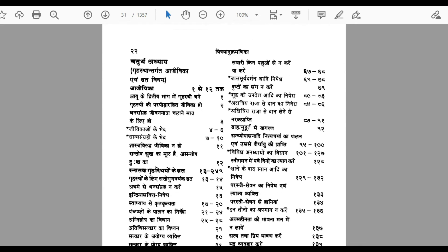In the fourth chapter, the responsibilities and duties of a person living in the grahastha ashram are described. The grahastha ashram is the ashram where a person is involved in worldly, family-based things — it is the second ashram. There are four ashrams in Hinduism: the first is the ashram of education; the second is when a person lives a married life, has children, lives a family life — that is called the grahastha ashram. The behaviour expected in the grahastha ashram is described in the fourth chapter.